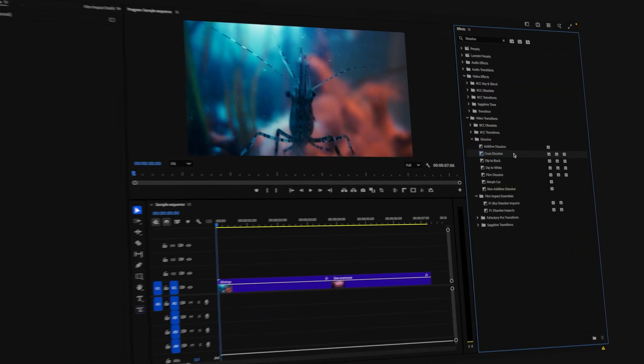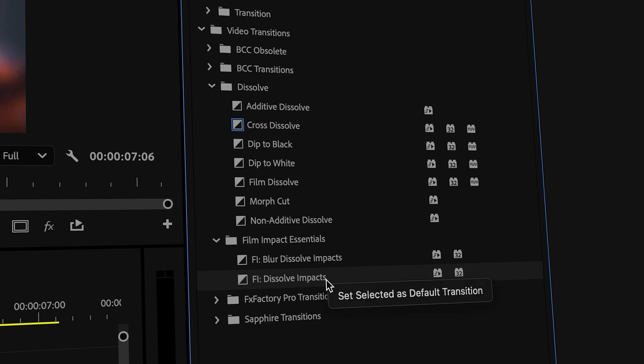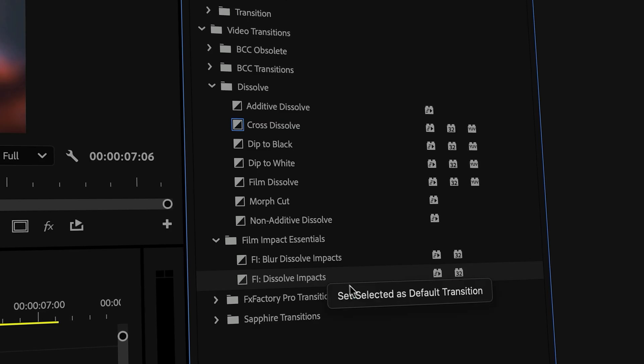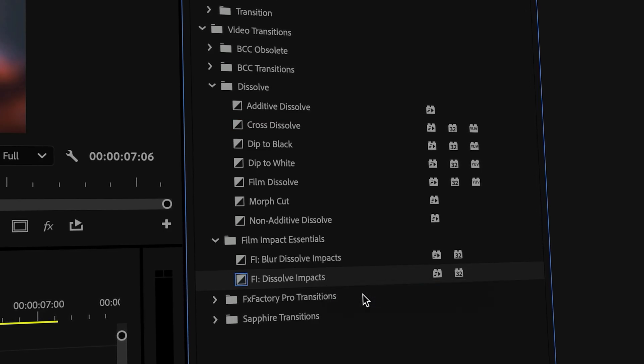This is why we always advise adding Film Impact's Dissolve as your default video transition. Let's do that right now. Right-click on the transition and click Set as Default Transition. Done.